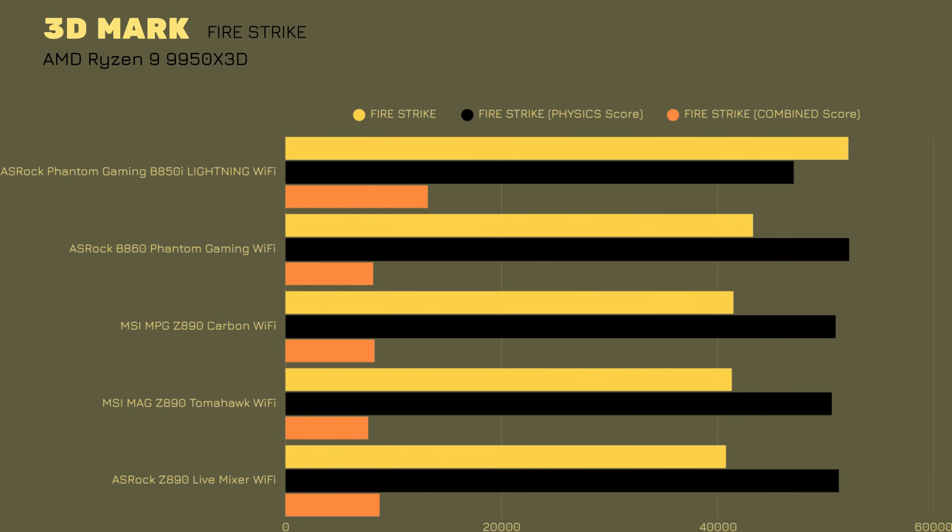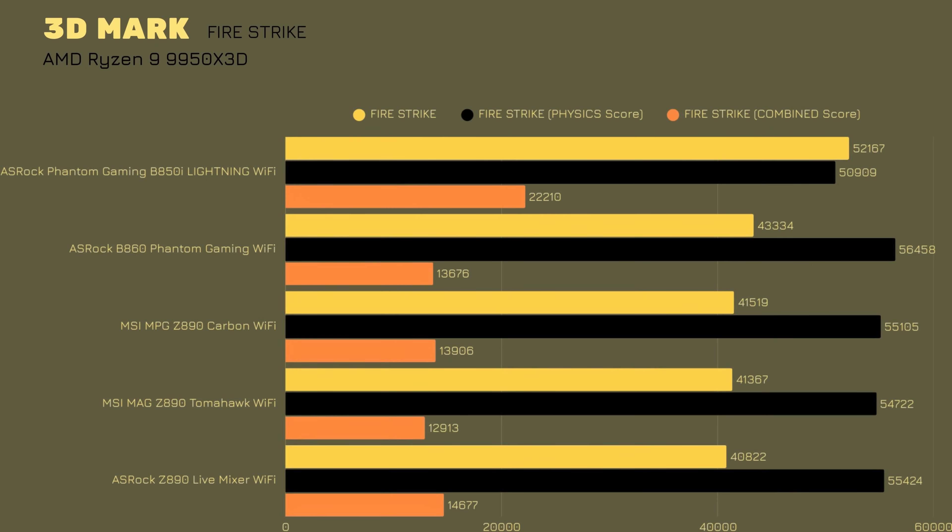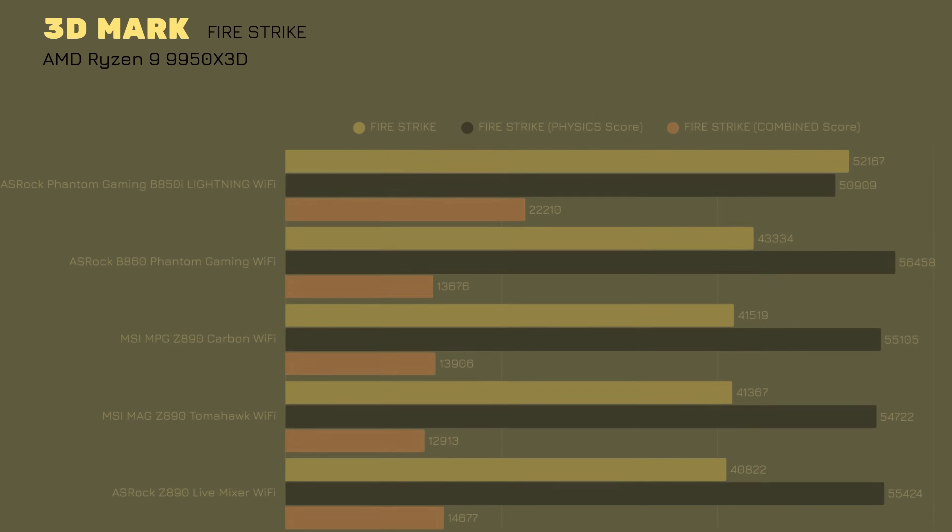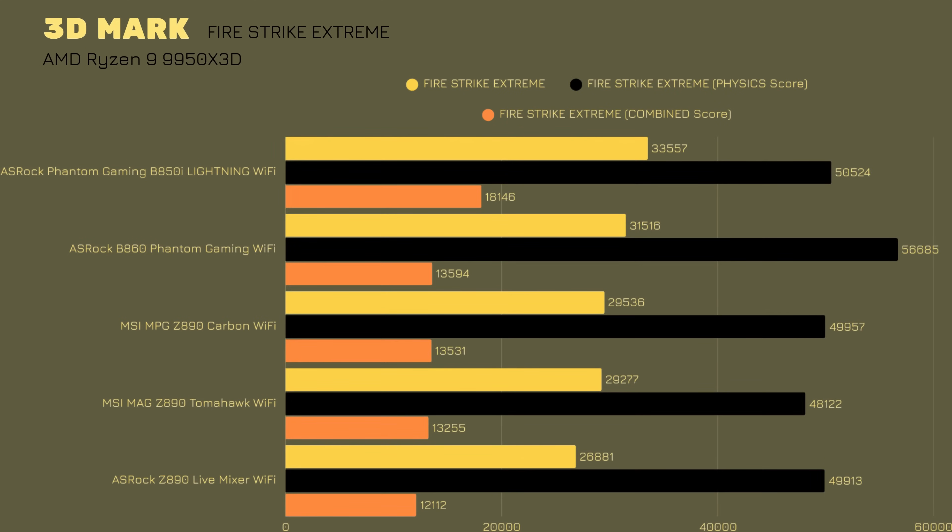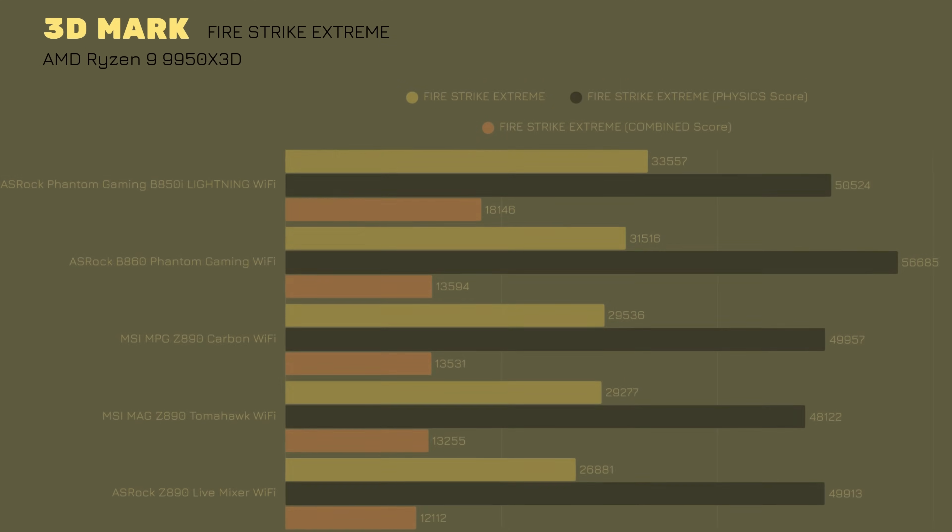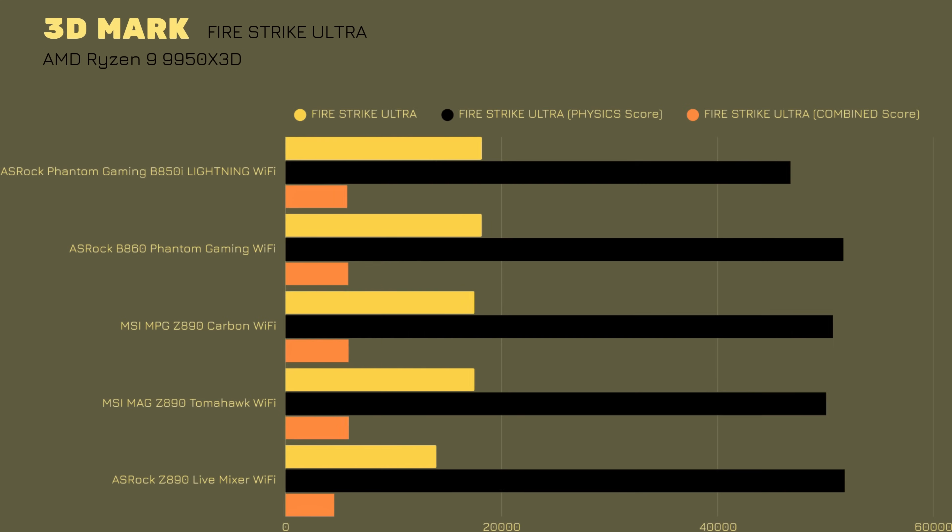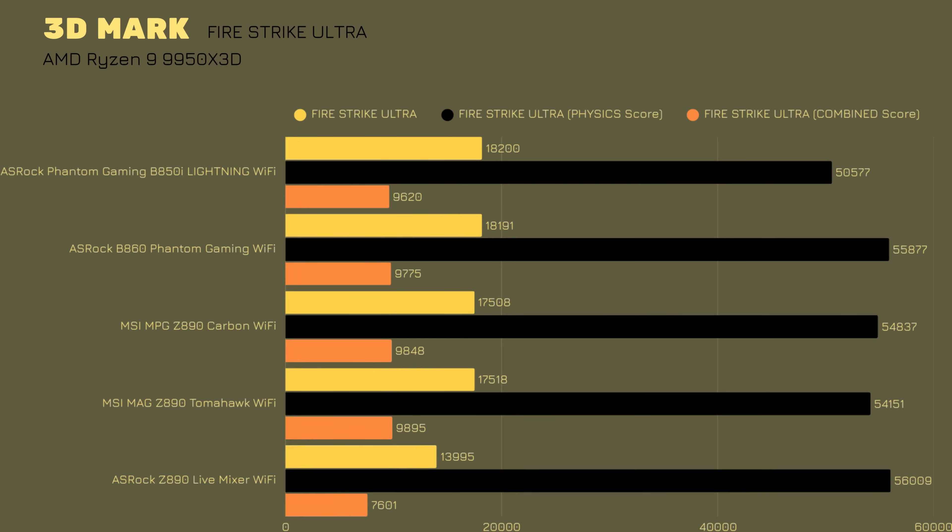But then we go with Firestrike, 52,167. Combined score is 22,210. The Firestrike in general score is much better than any. Firestrike Extreme, 33,557, which is also outstanding. And Firestrike Ultra, 18,200.